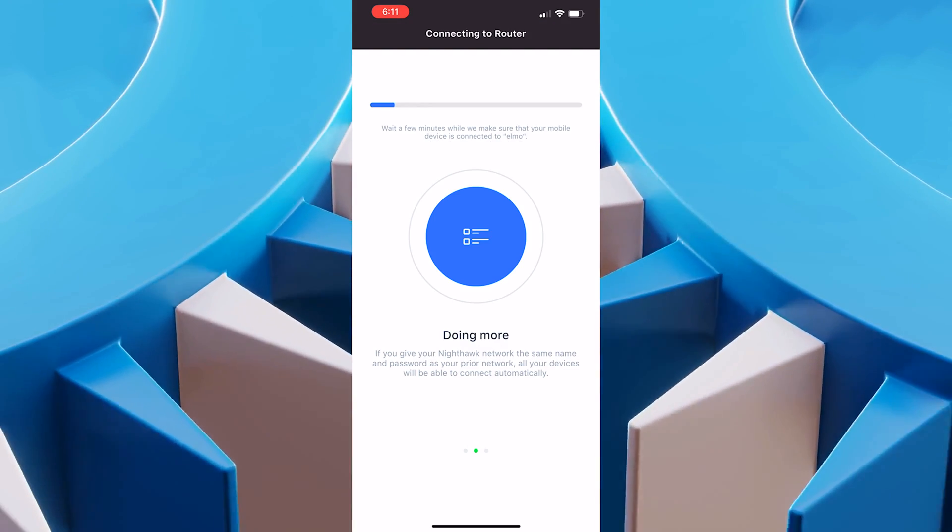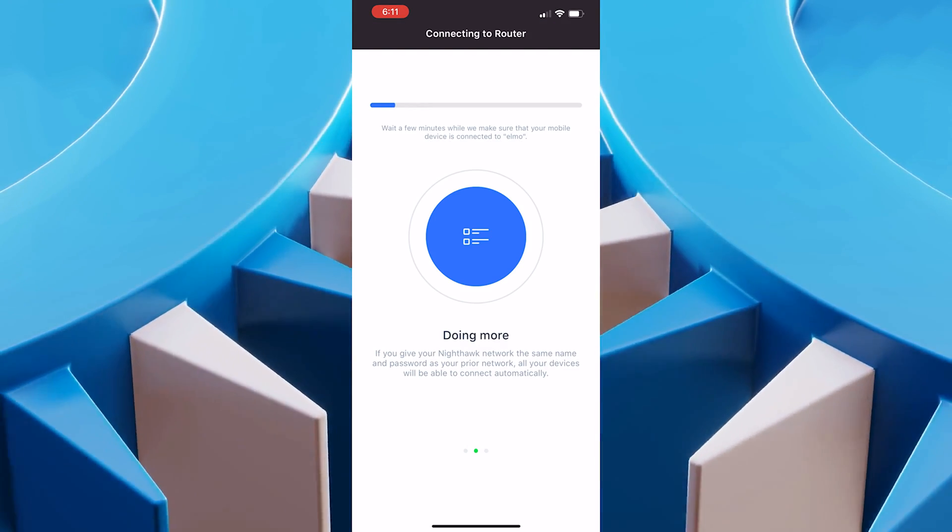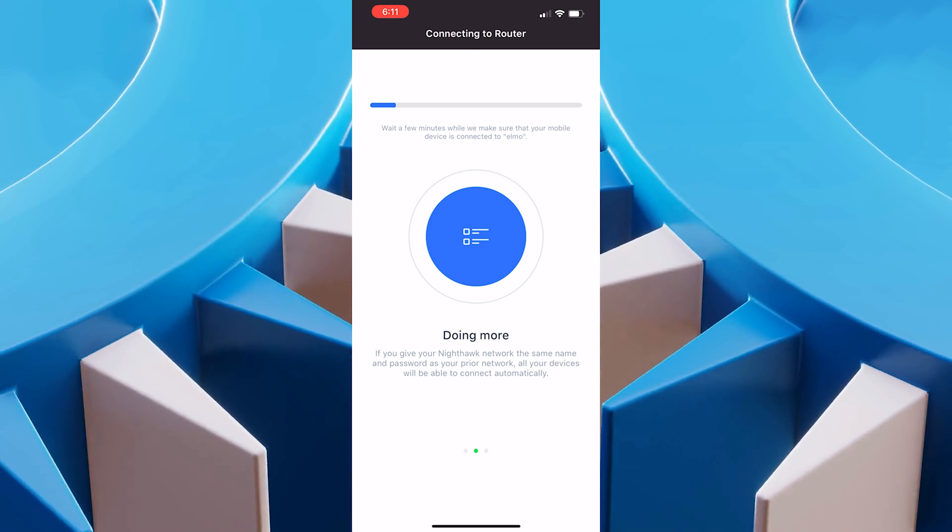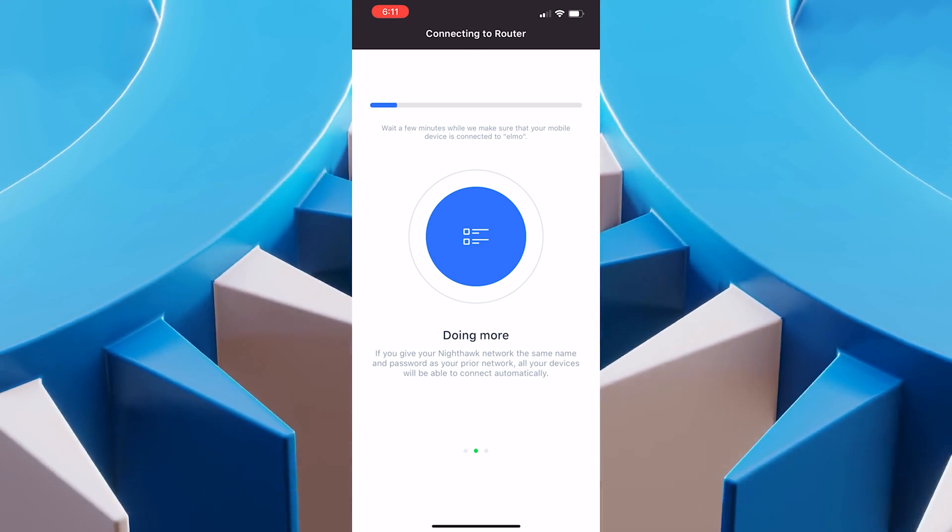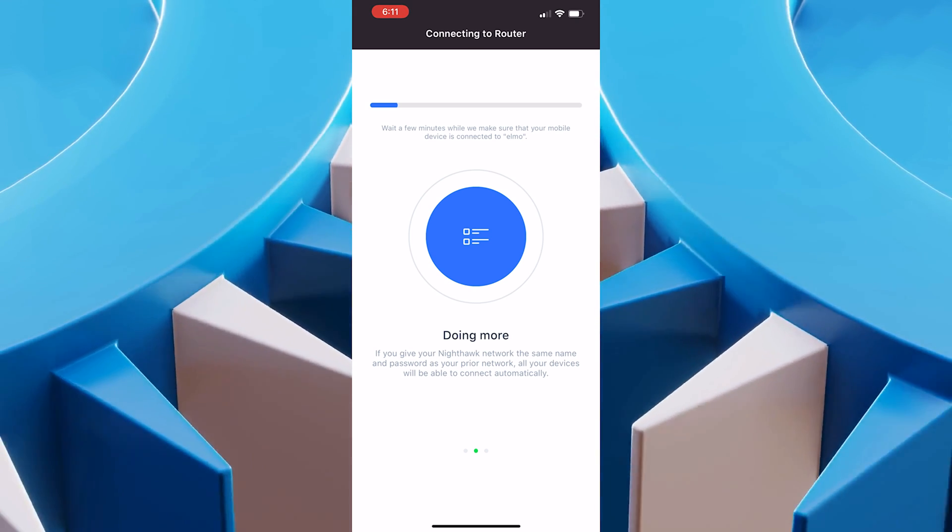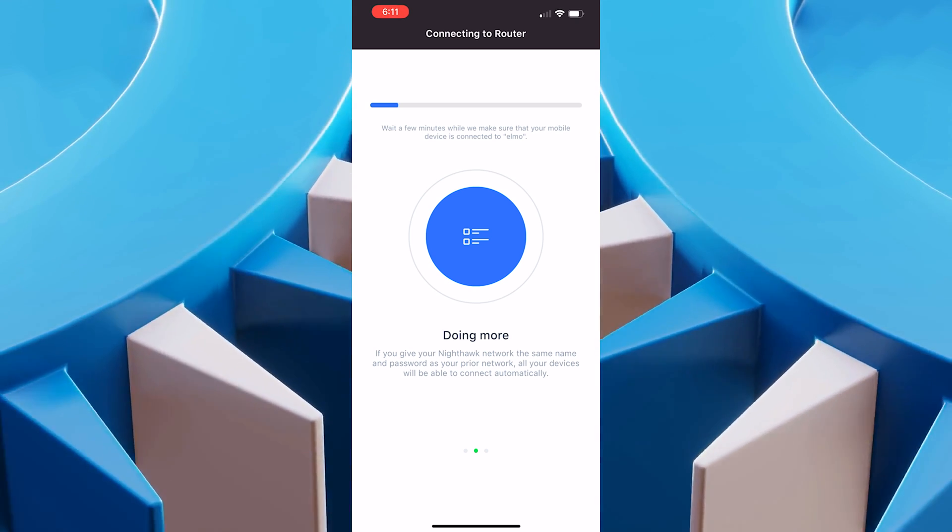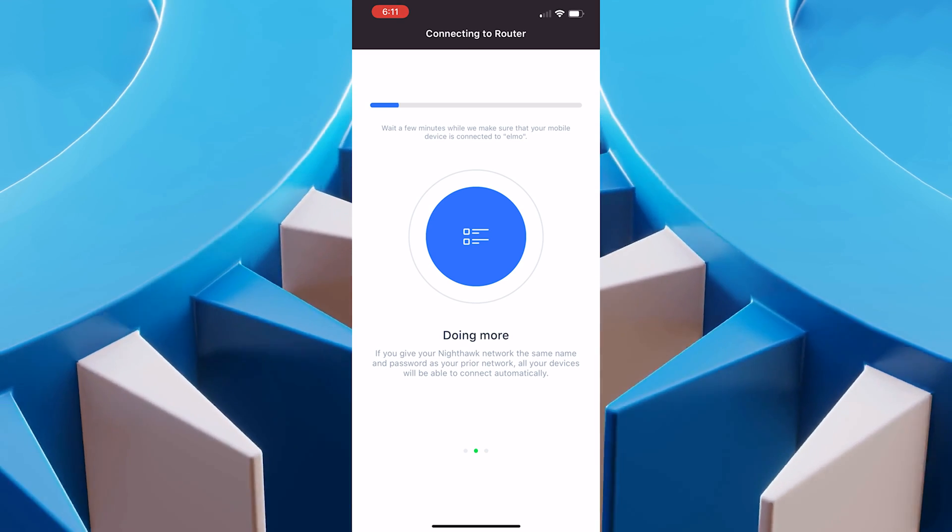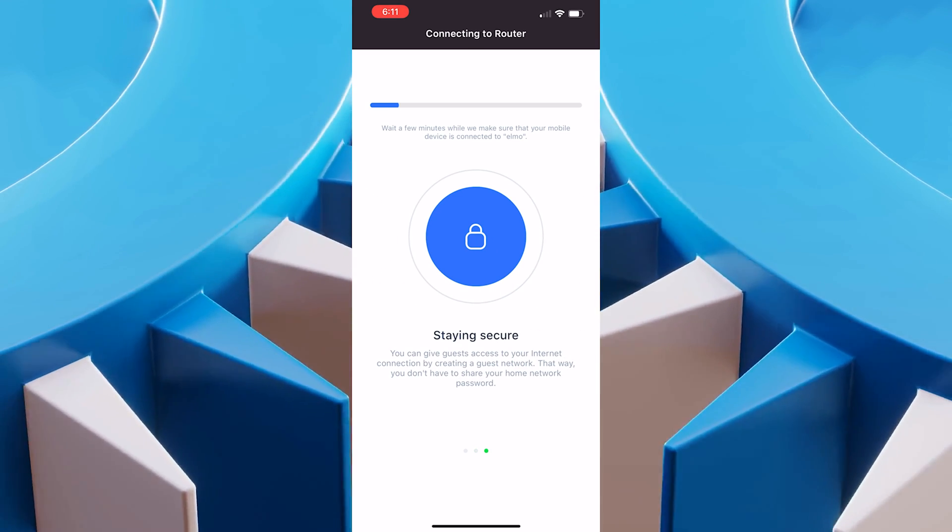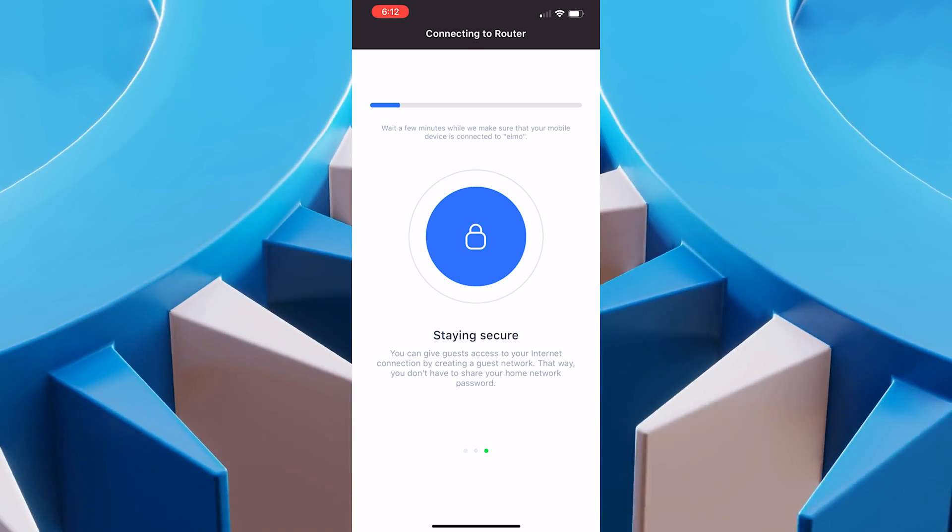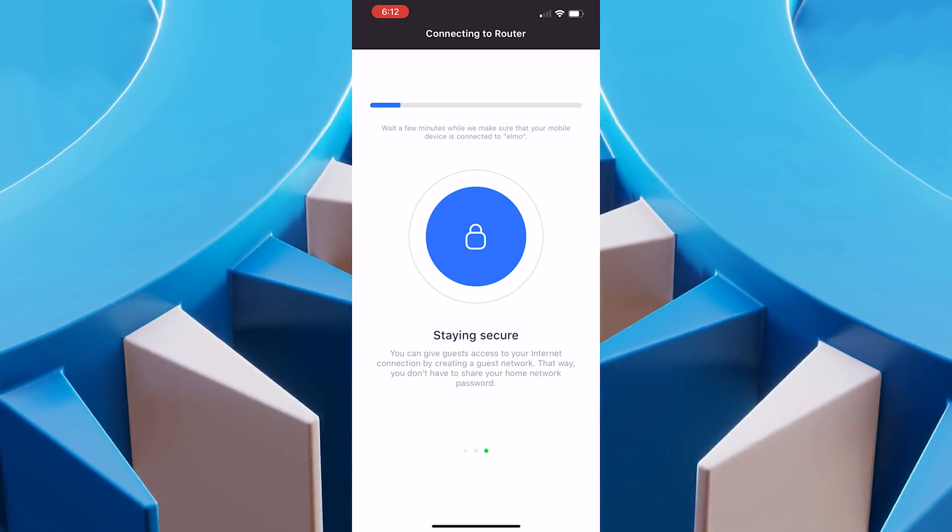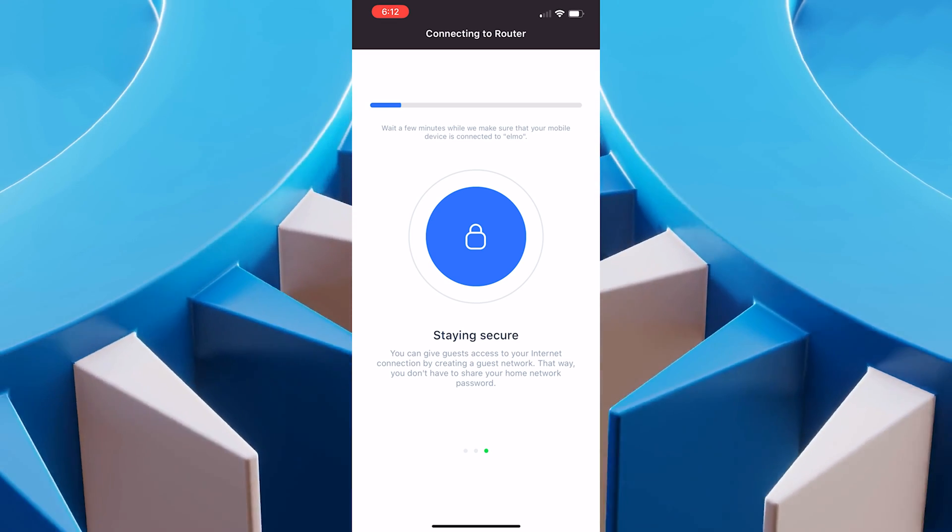The first time you connect to this, you may have to set up an account. Your information should be on the back of the router. Usually the password is there. A lot of times the default password is admin. You can always just Google what the default password is.